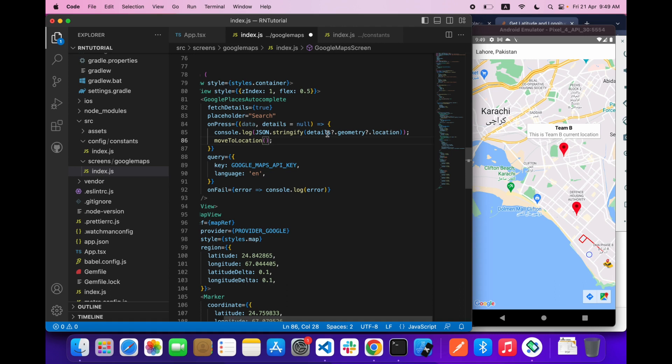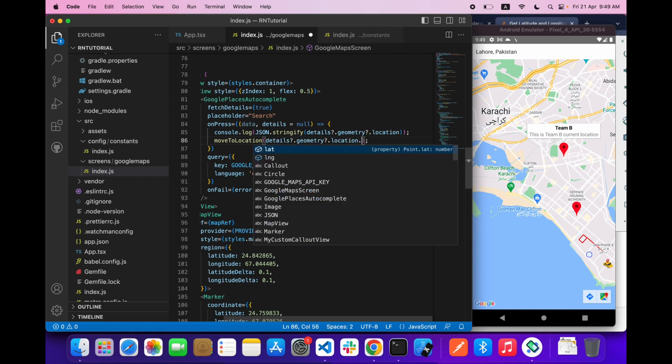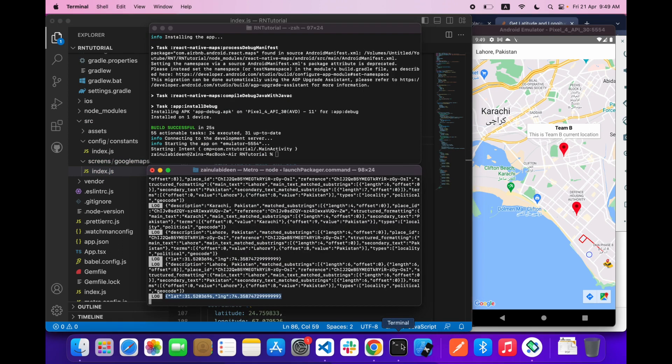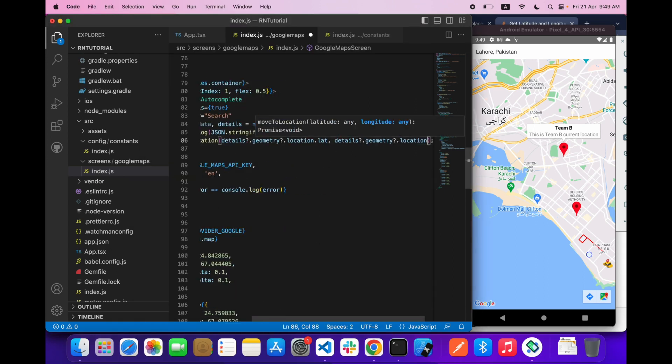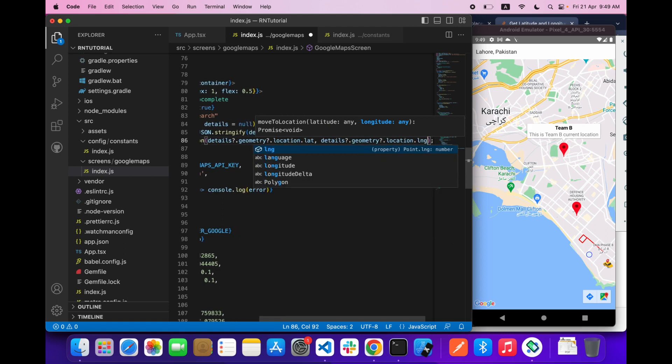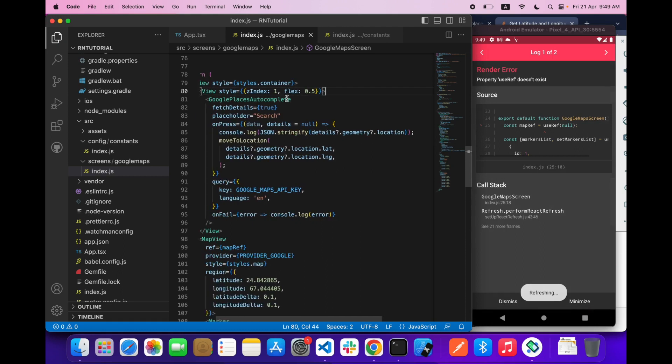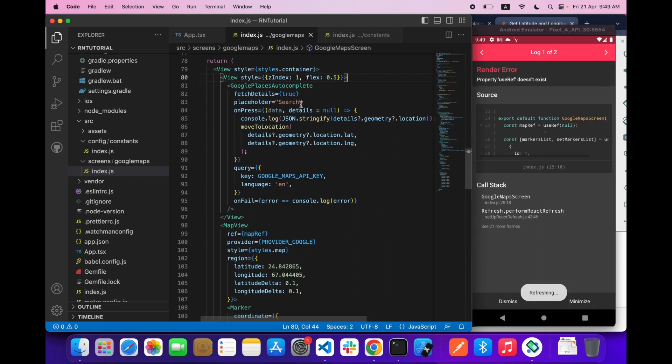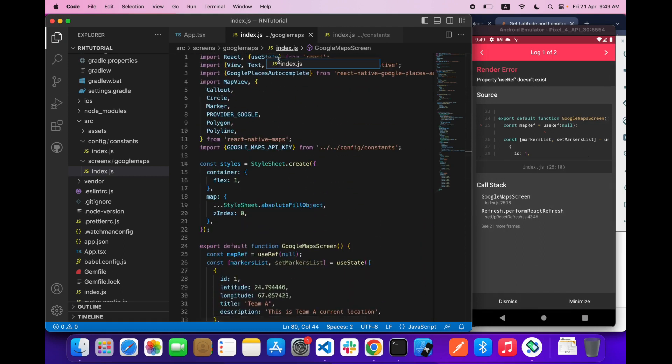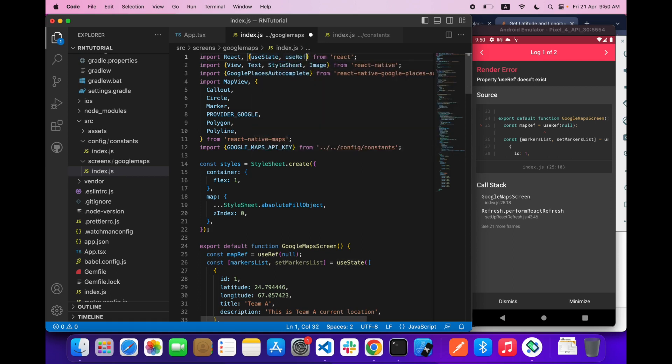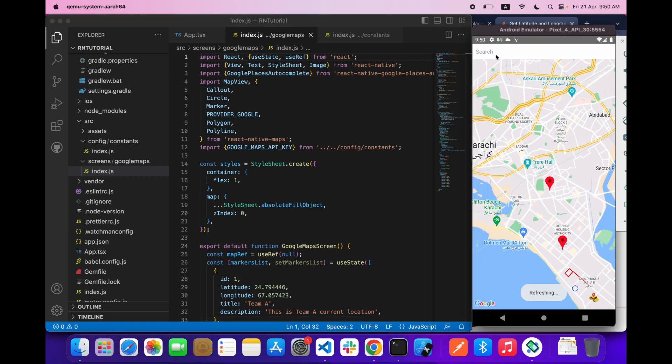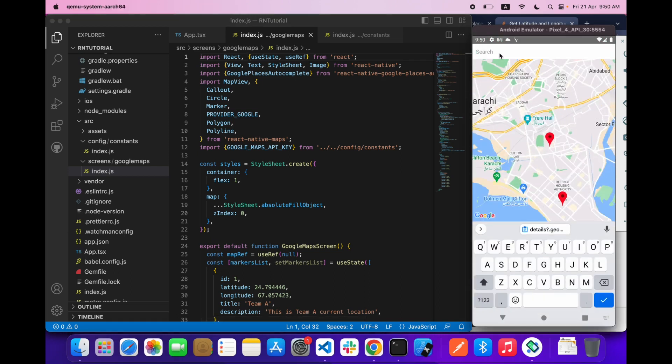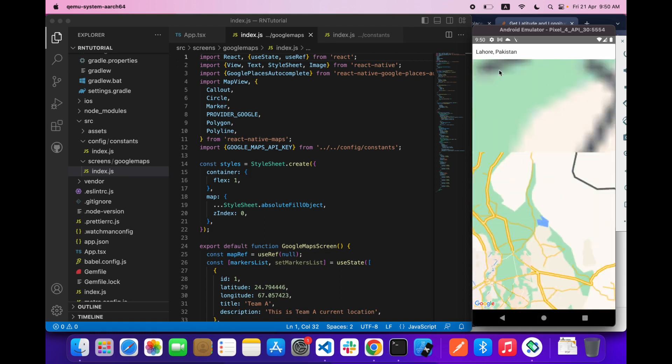Details.geometry.location.lat and lng for longitude. If I search any location, our Google map will move to this location.